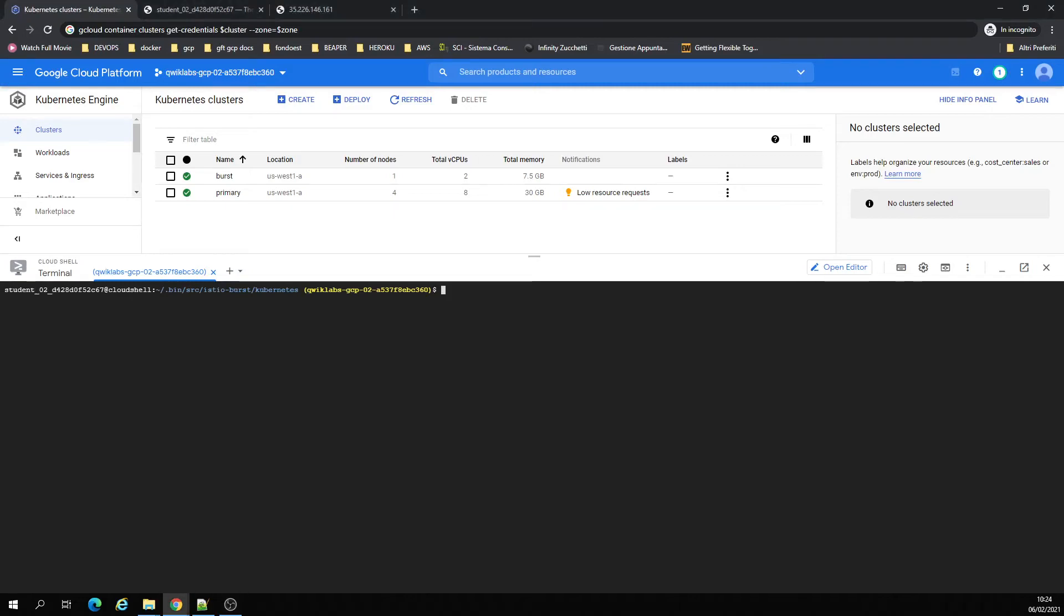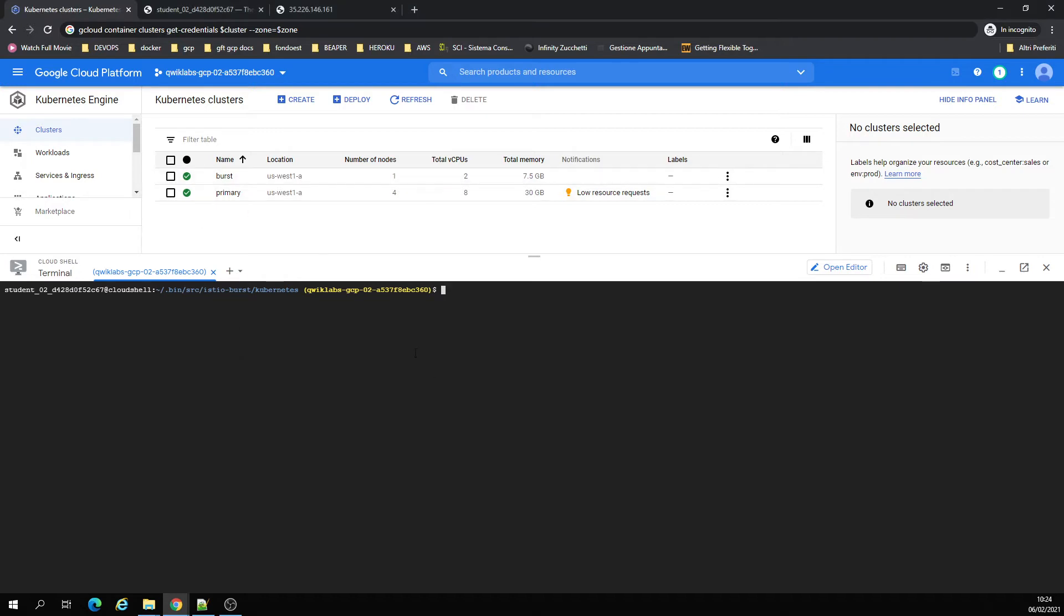Hi there, once again on Google Cloud. Today we're gonna be creating some clusters.